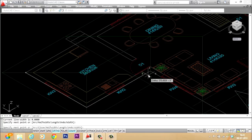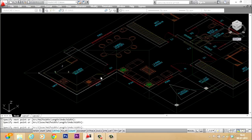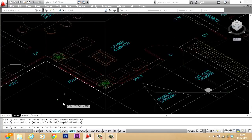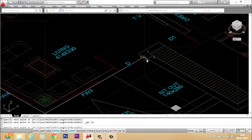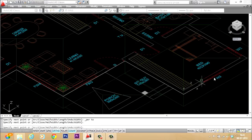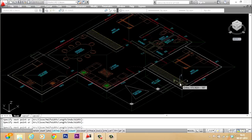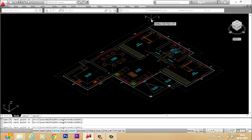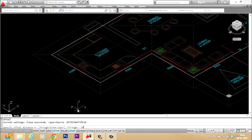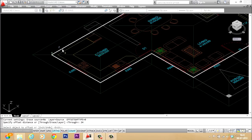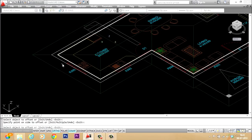I'll start with the polyline command and trace a polyline over the existing wall layout given in the plan, picking all the necessary points, then connecting the endpoints and giving close. So we have made the wall layout. Now I'll give the offset command with an offset distance of 24 centimeters because that is the thickness of the wall.